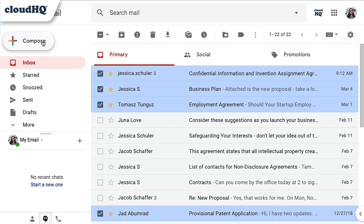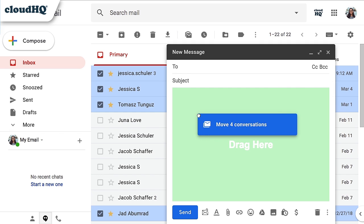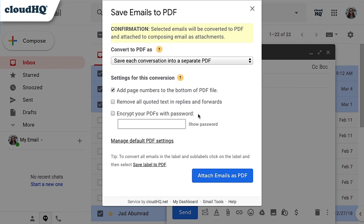With the email selected, I'm going to click to compose a new email, and then drag my selected emails into this window. A window will pop up where I can adjust settings.